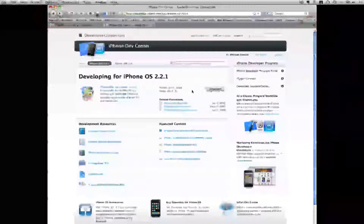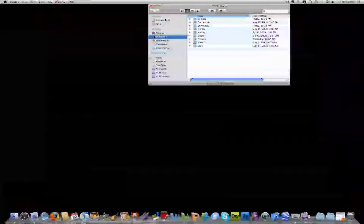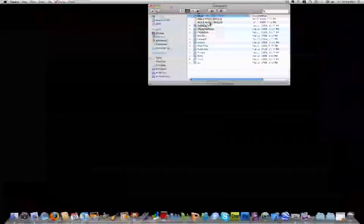Once you have the SDK downloaded you will then install it onto your computer. Once installed, you will have a folder under your hard drive called Developer, and within that you have everything in the iPhone SDK. Most of the things you'll be working with will fall under the Applications folder — this is where all the applications you'll use to make your iPhone applications are located.